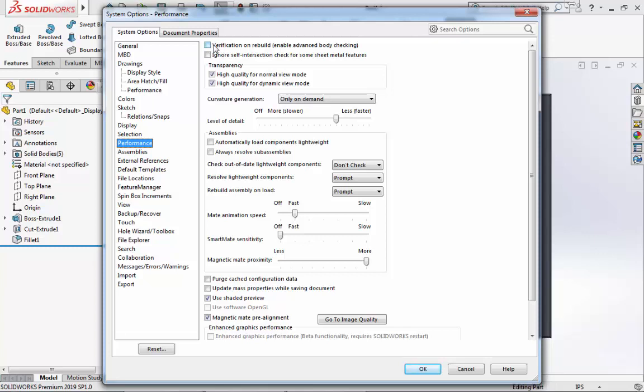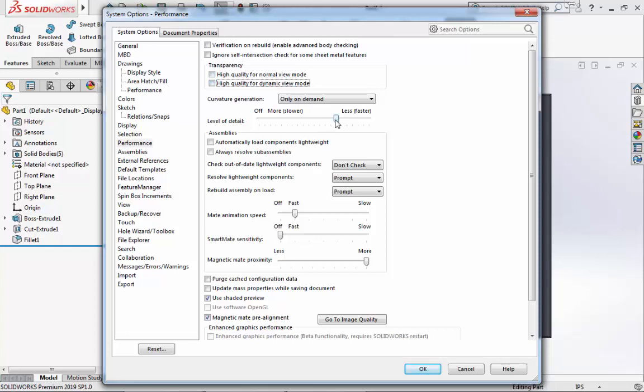However, if you are working with complicated parts, it is best to leave that one selected, as this will help check for geometric conflicts. Next, we will look at Transparency. I will deselect both boxes for High Quality. Under Curvature Generation, I'll move the slider over to Slow or even Off.